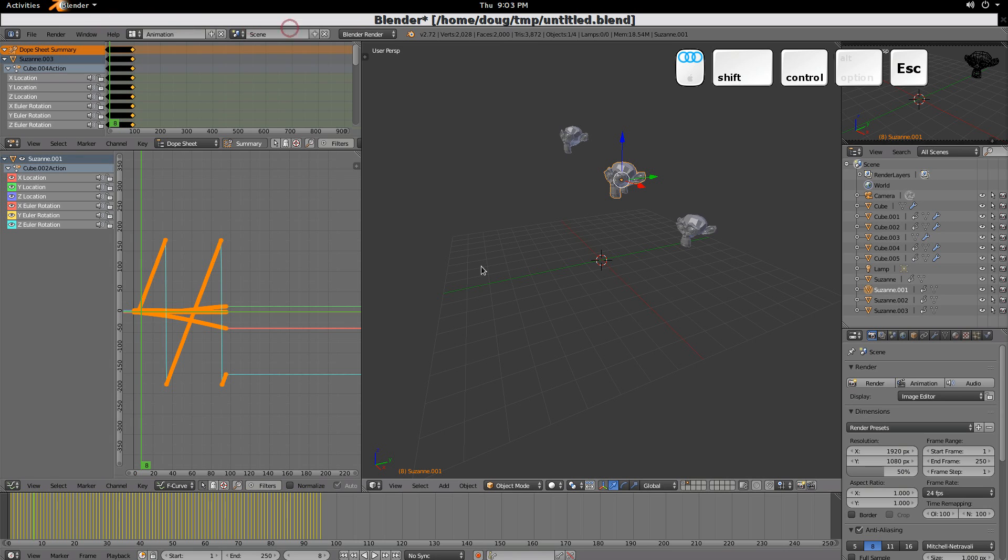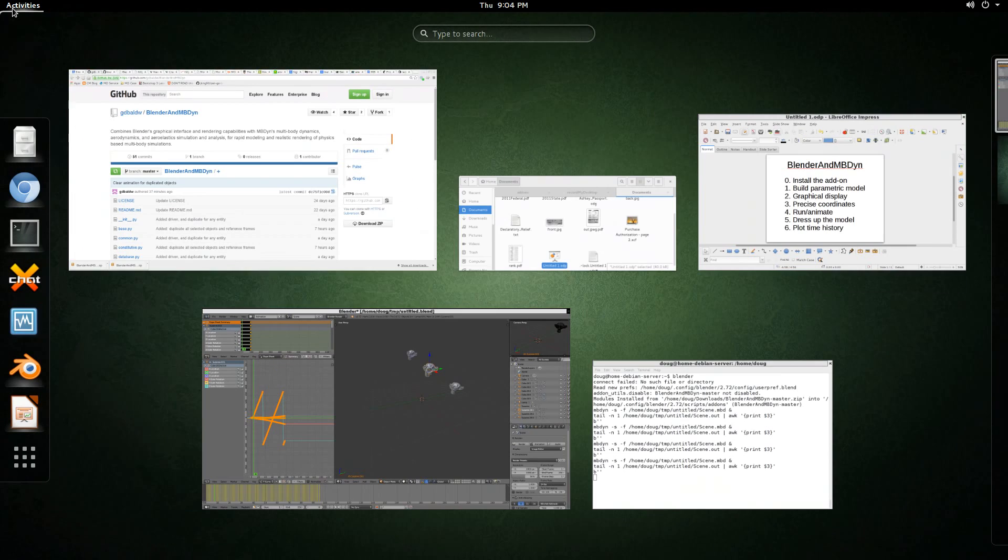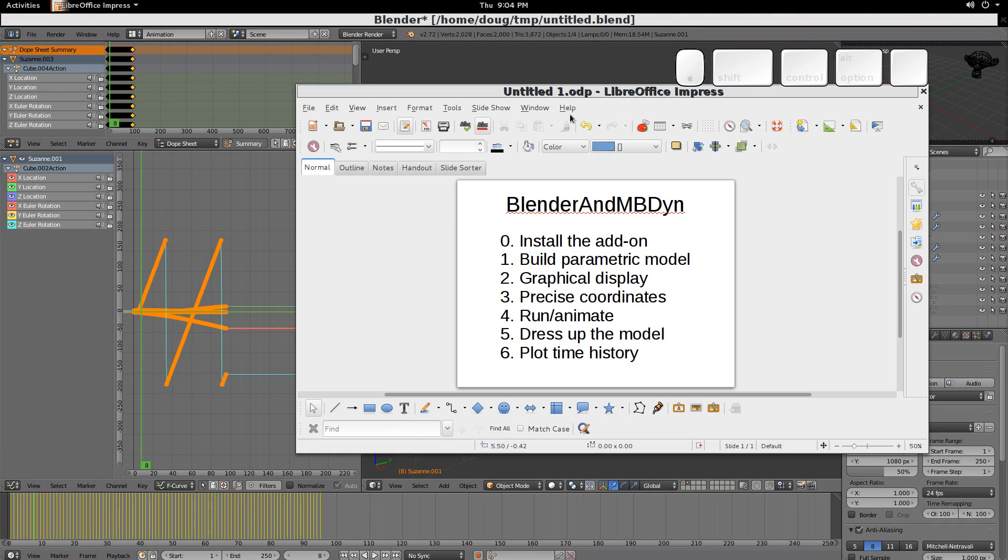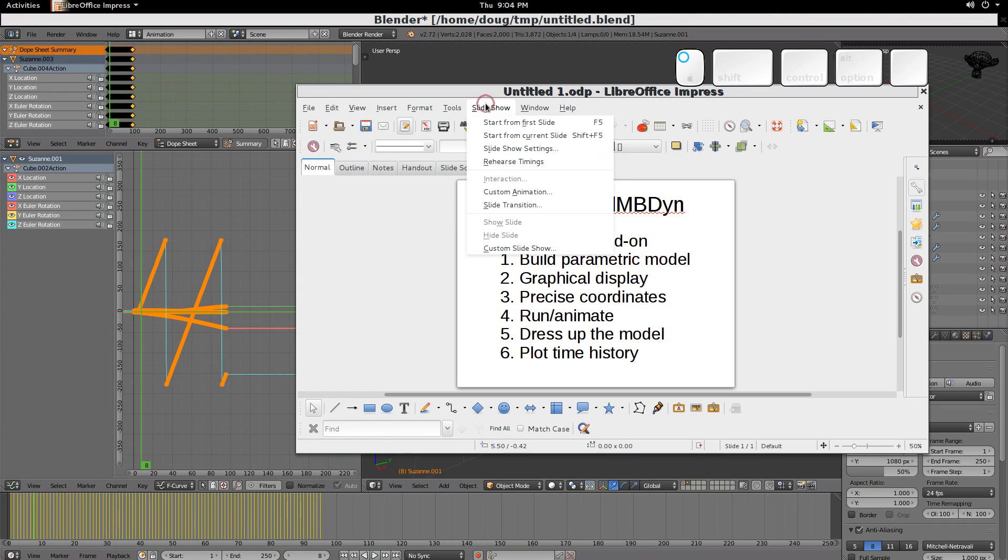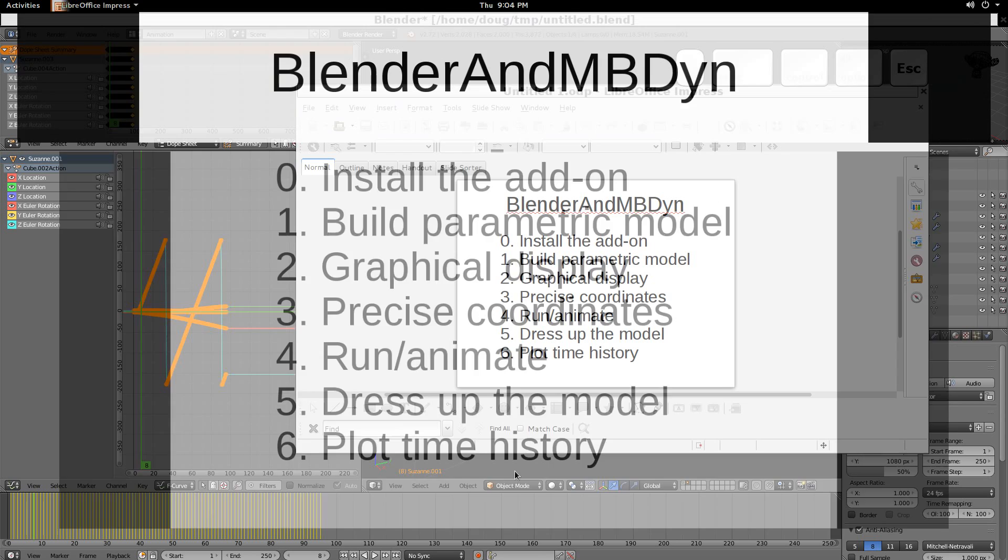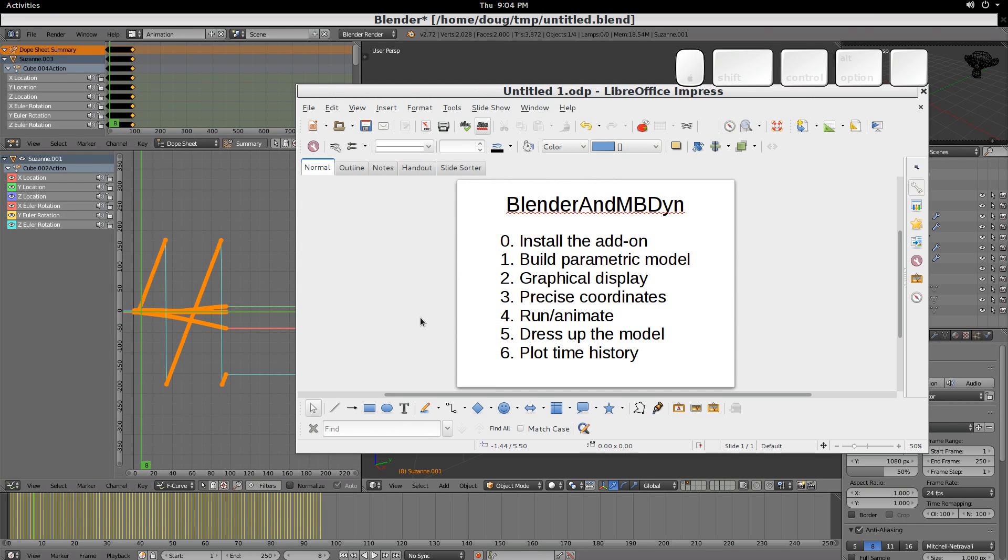So that's a quick run-through. Let's see here. Yeah, so that's a quick run-through. I hope that's been helpful. I believe we addressed everything here. Slide show. We installed. We built a model. We duplicated it. And then changed the parameters of one relative to another. Showed a graphical display. Precise coordinates. Ran and animated. Dressed up the model with those heads. And then we showed the plot of the time history. Okay. Hope you enjoyed this. Thank you.